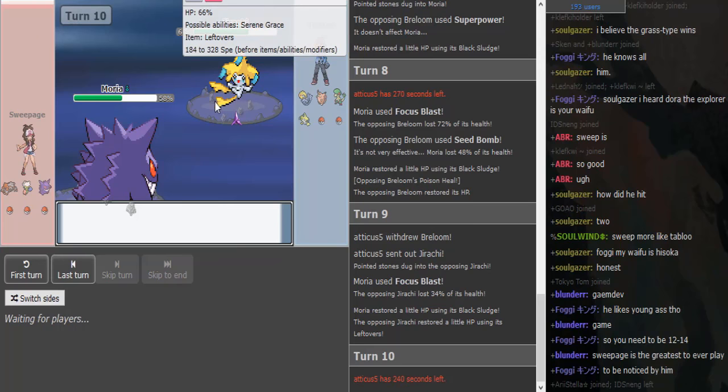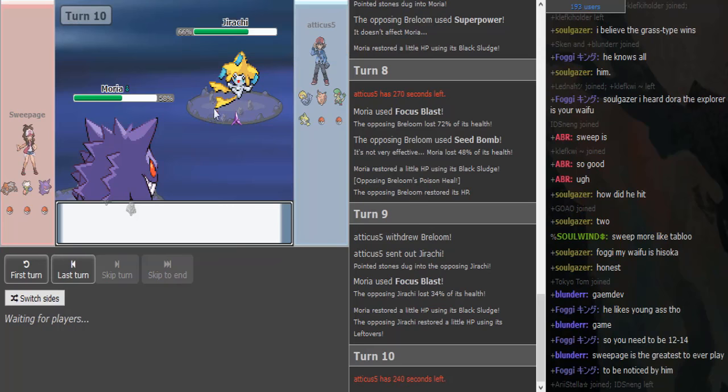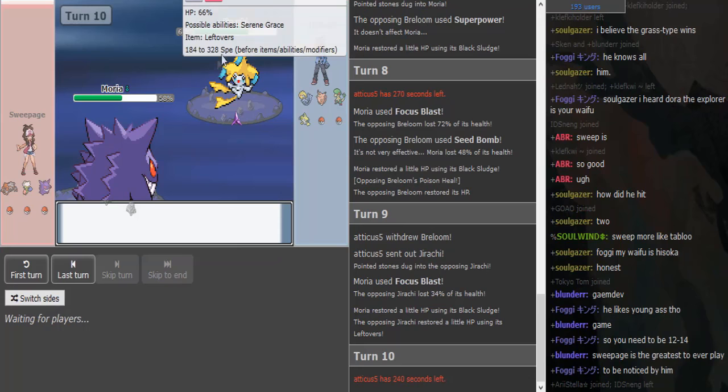I don't know if that's the most common set, but I see that set sometimes. Other options are Icy Wind, probably a Grass move for Swampert—Energy Ball if it does. I think it gets Energy Ball. It could also be physical with Fire Punch if it gets that in Gen 4.